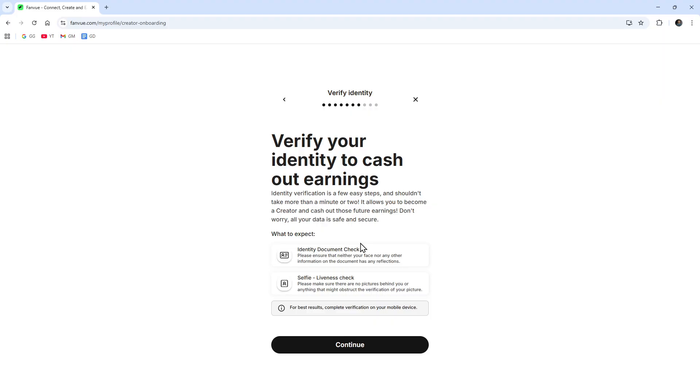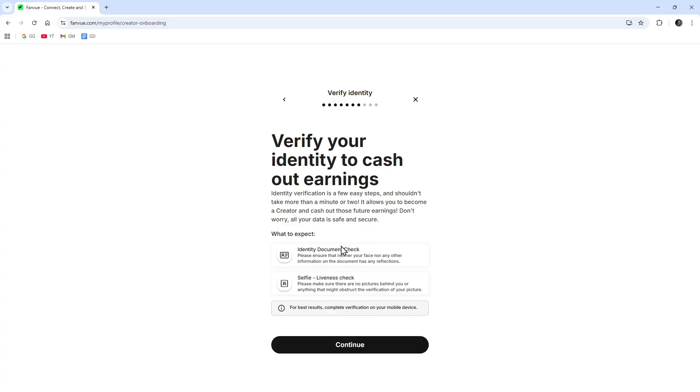Identity verification is a few easy steps and shouldn't take more than a minute or two. It allows you to become a creator and cash out those future earnings. Don't worry, all your data is safe and secure. What to expect: we need to have an identity document check. Please ensure that neither your face nor any other information on the document has any reflections.